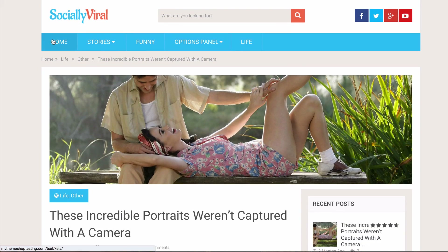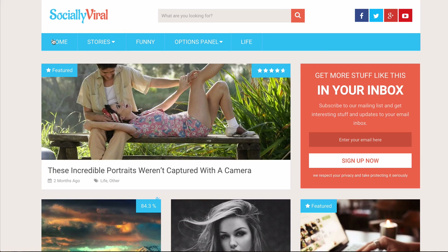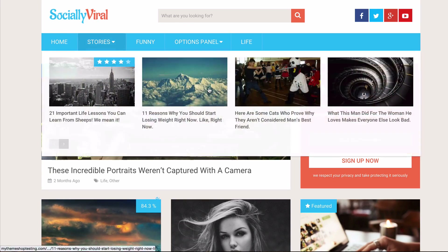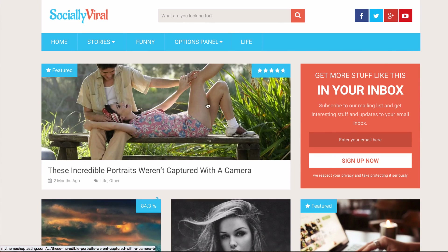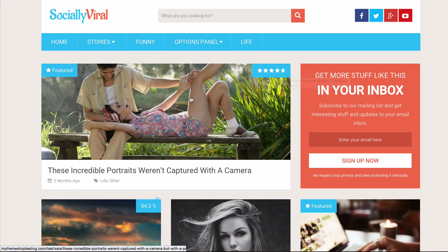If we hop to our homepage, because we selected ratings on the thumbnails, you'll see we also have the star ratings and overall star rating for that review displayed on the homepage thumbnails.